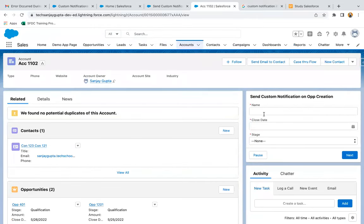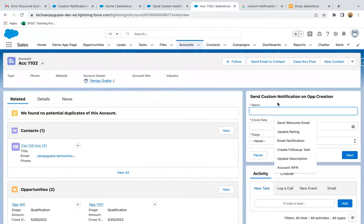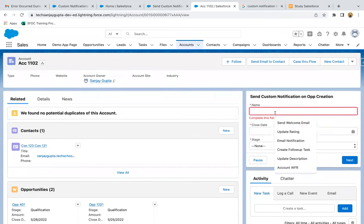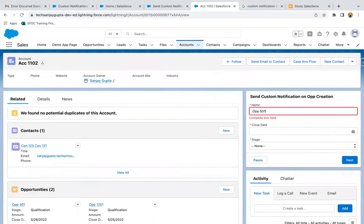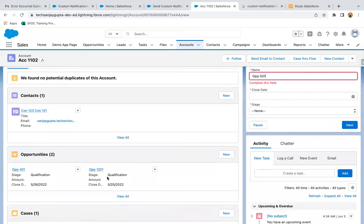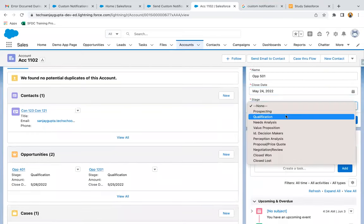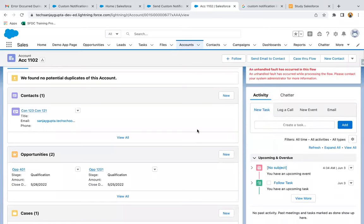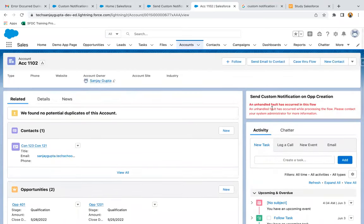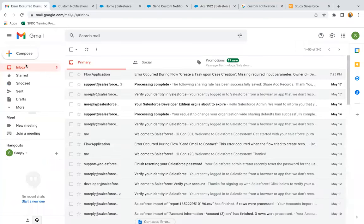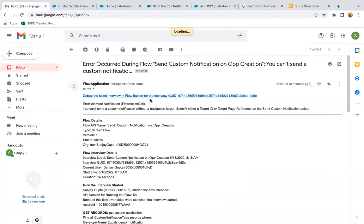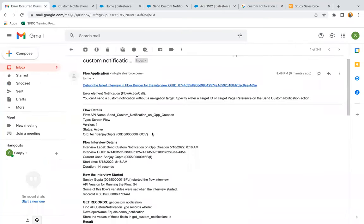Now I need to create an opportunity and then see the notification. So I'm creating OPP 501. Here you can see we have two opportunities, so one more will be created. It is showing some errors. Let me just see what error is coming.